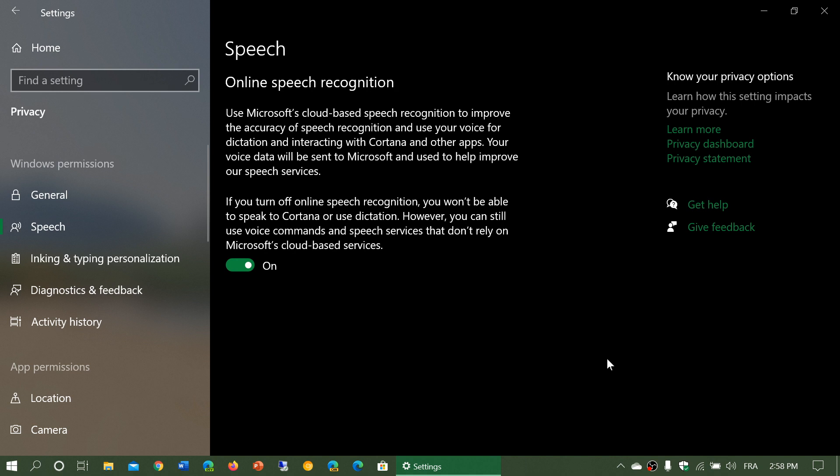So basically, if you turn this off, no more speech from your PC is going to the cloud or to the Microsoft servers for recognition or for any type of dictation purposes.